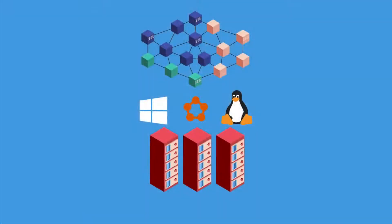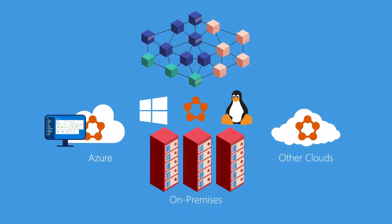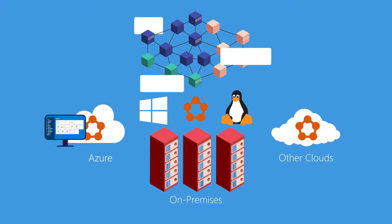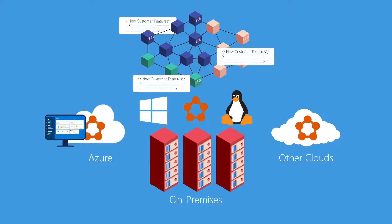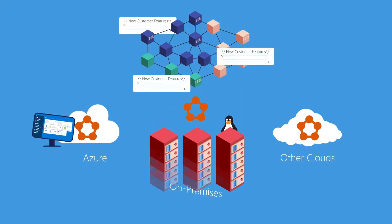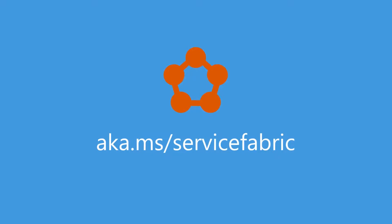Azure Service Fabric simplifies building and deploying microservice-based applications in Azure, on-premises, in other clouds, and is available on Windows and Linux as well. With Azure Service Fabric, organizations can deliver their customers more features faster to drive better business results. Get started today!